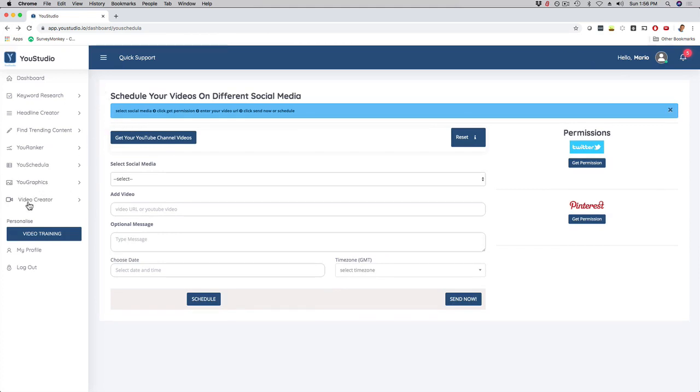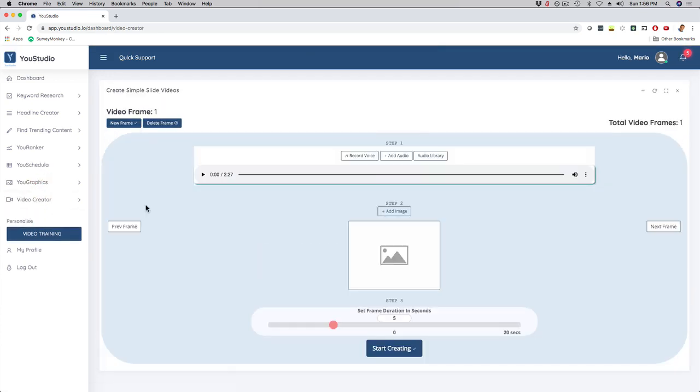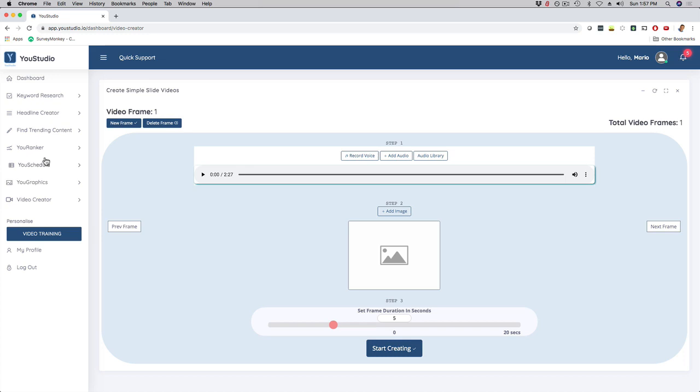And then here, last but not least, we have the Video Creator. It's a simple slide creator to create simple videos. And if I click on that, click here on Create. And then you can see a simple dashboard right here, where if they need to, they can create some nice looking, simple videos with this tool right here. Super straightforward.